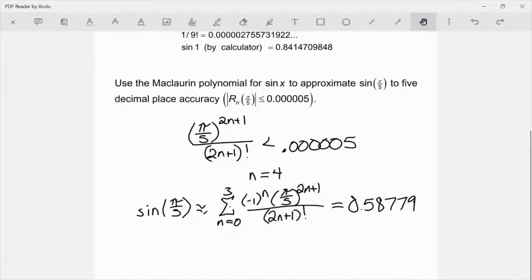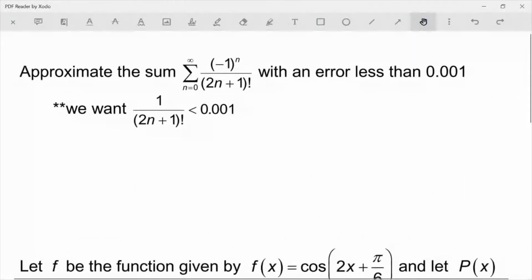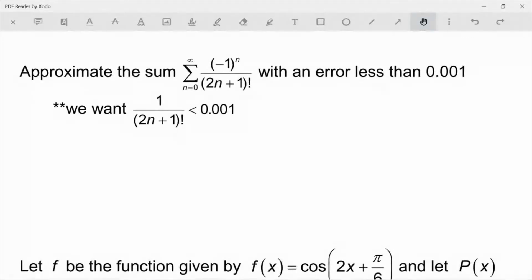That's the main idea with the error calculations, and you're going to practice a little bit with those in this section. We're going to go through some practice problems here, and that's also a lot of what your homework is going to be. This next problem says: approximate the sum of this series with an error less than 0.001.